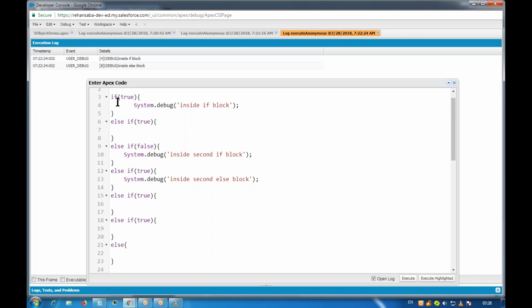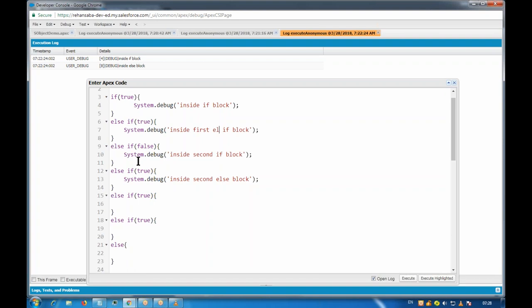Only one block will execute because if this condition is false, only then it will come to the else part. If that condition is false, only then it comes to the third one, and so on — it's like a chain. If the first condition becomes successful, none of the others will execute.